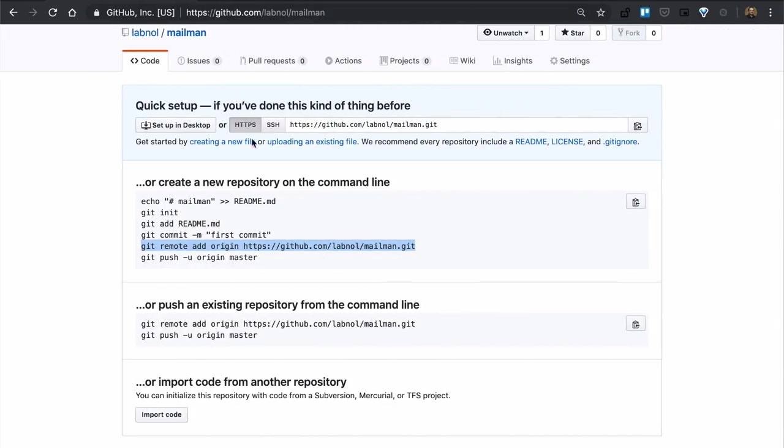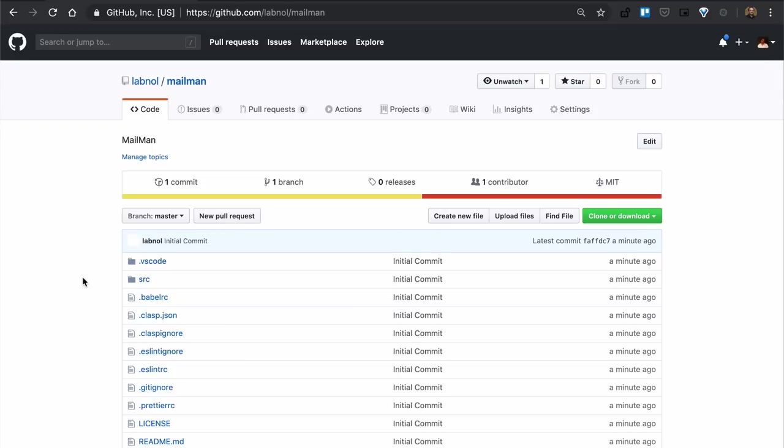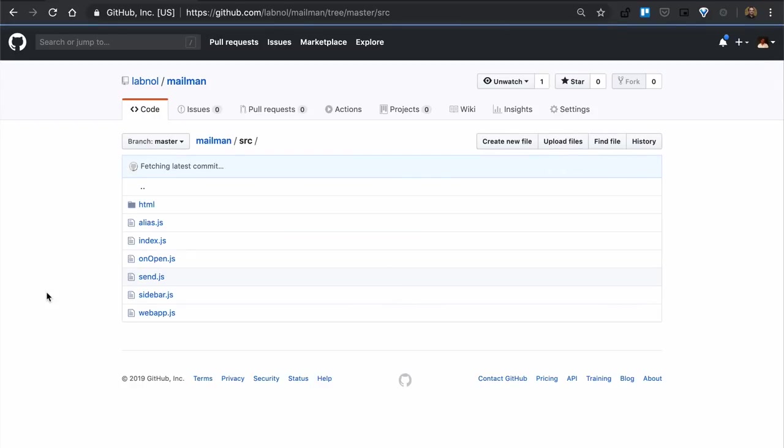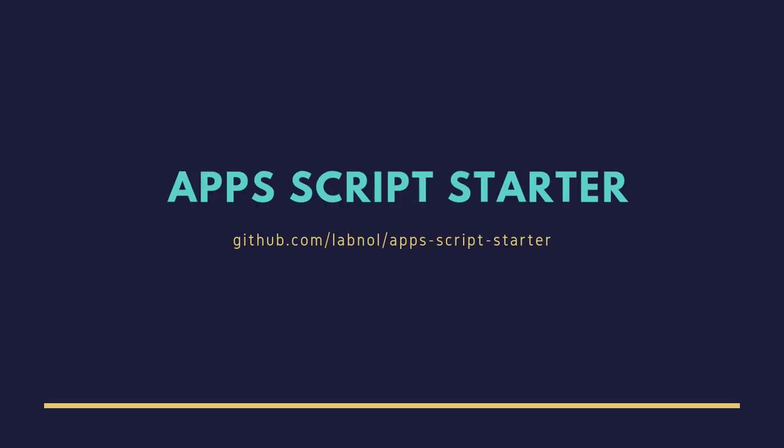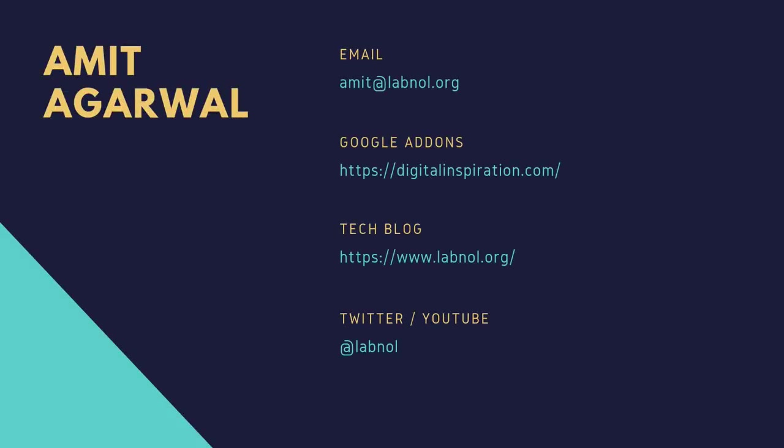If you go to GitHub, you can see that all our source code is now available here. So you've seen how easy it is to build Google Apps Script projects locally using Visual Studio code and the Apps Script starter kit. I can't wait to see what you build with this. And if you ever need help, here are all the different places on the internet where you can find me. Thank you.